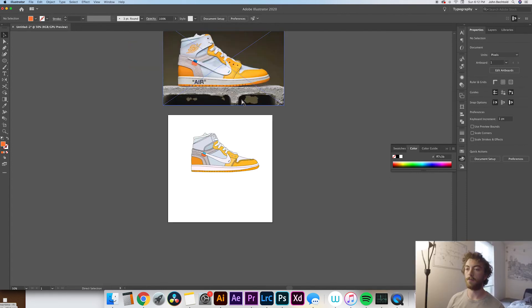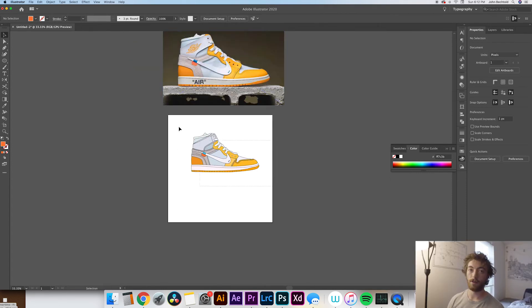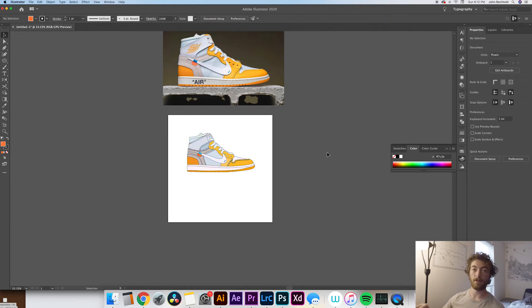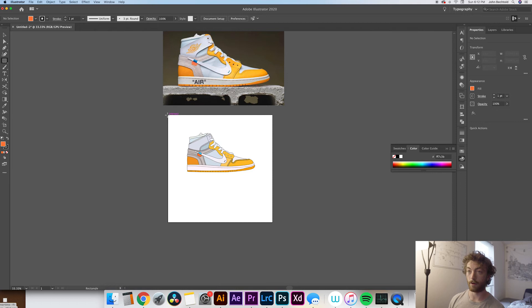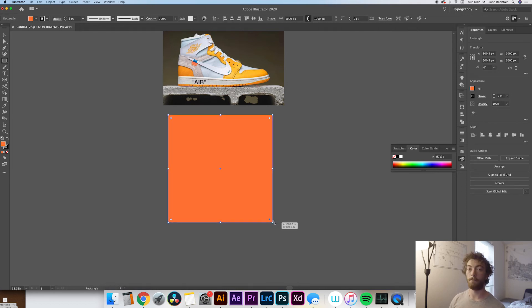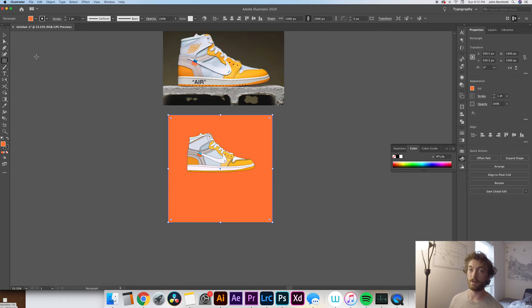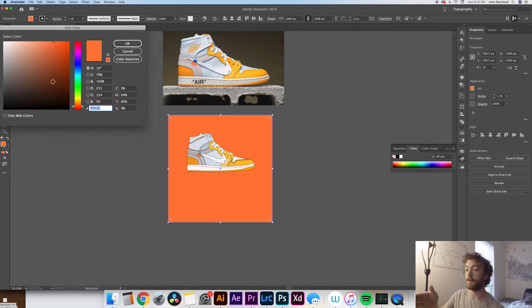So once you have your shoe fully drawn I would probably add a background. To do that quickly you can hit M on the keyboard, which will bring up the rectangle tool, or else you can just go over to the rectangle tool over the sidebar and cover your shape and pick whatever background color you like. But definitely try to make sure it goes with your shoe obviously.